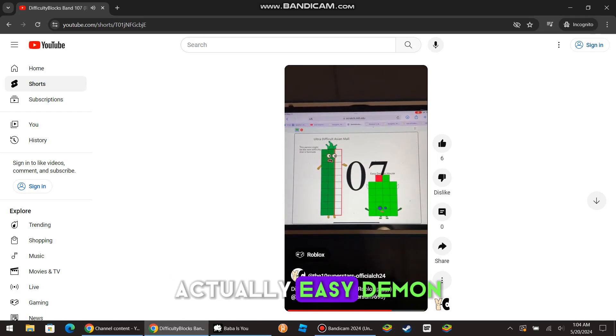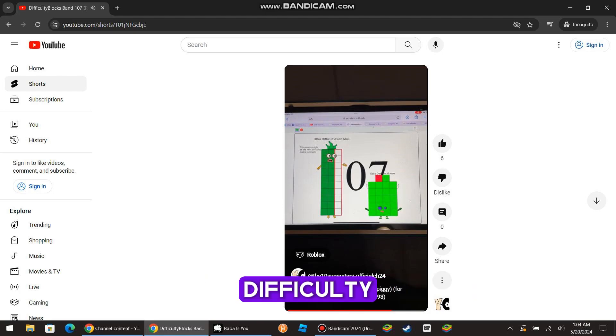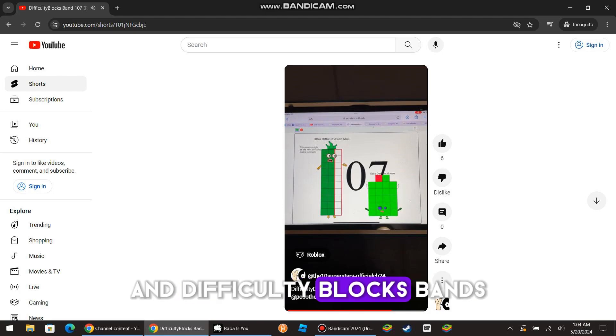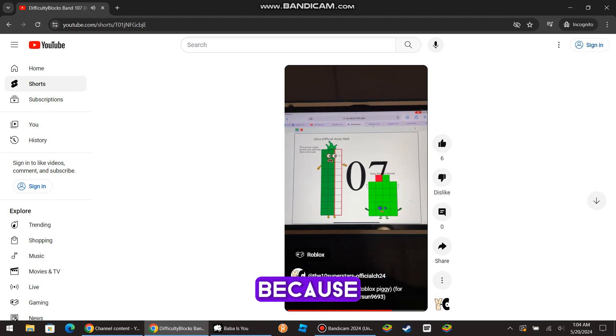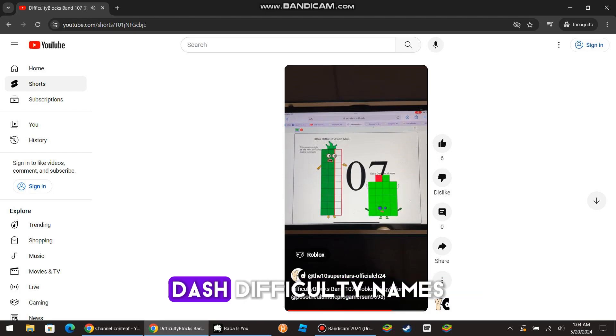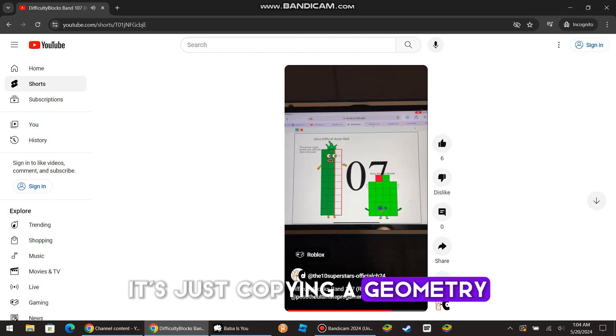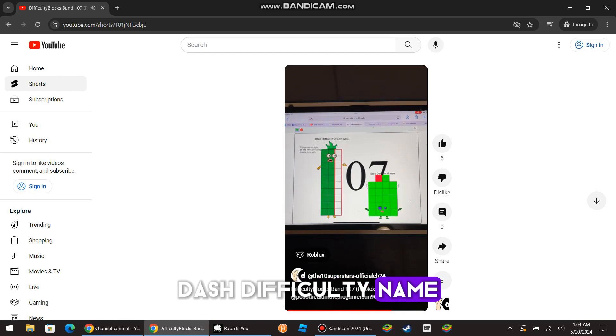Actually, Easy Demon will just not be the next Difficulty in Difficulty Blocks Bans. This is just basically because it's just copying Geometry Dash Difficulty Names. It's just copying a Geometry Dash Difficulty Name.